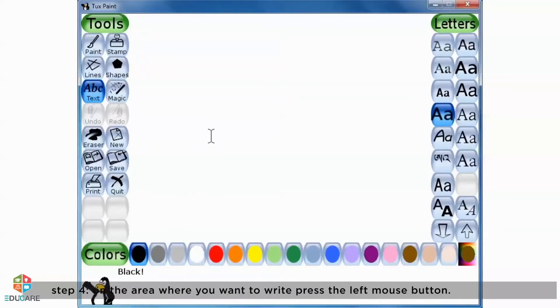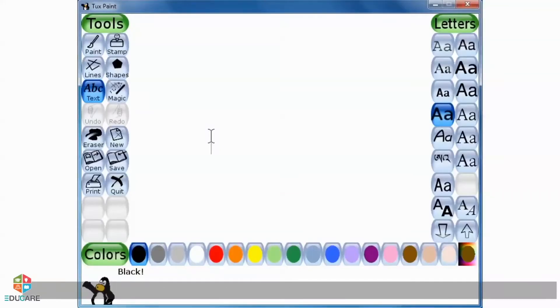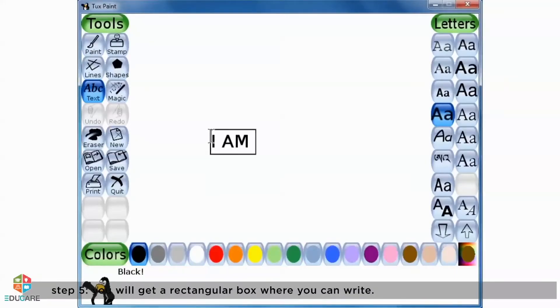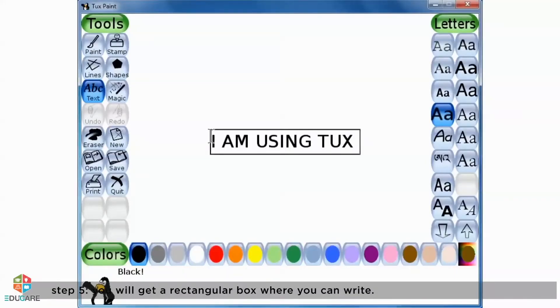Step 4: On the area where you want to write, press the left mouse button. Step 5: You will get a rectangular box where you can write.